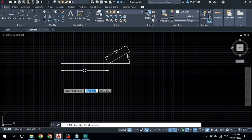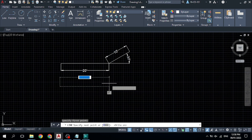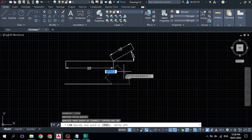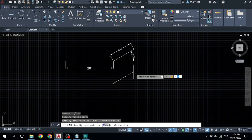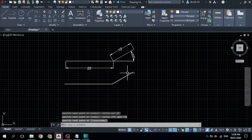Click the line command, start from this point, and with Ortho on draw a horizontal line. Type '20 feet' and press Enter. After that, to draw the next segment at an angle, first type the length — '10 feet' — then press Shift + comma, type your angle, for example '30', and press Enter. Then press Enter again to finish the command.